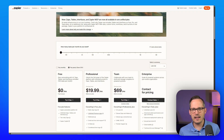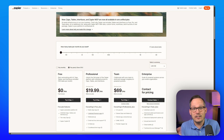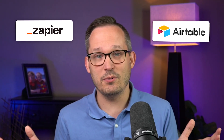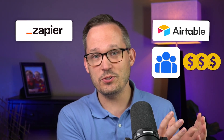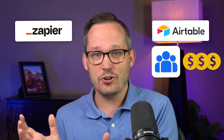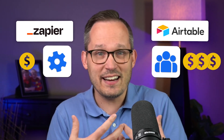Now Zapier has had a huge pricing update where their tables — their database — as well as their interfaces, the front end, are included basically for free within the core plan itself. That means Zapier starts to go more head-to-head with Airtable directly. Airtable is charging you that per-user fee, while Zapier is really just charging you for those integrated actions — those tasks — and giving you the rest of the platform.